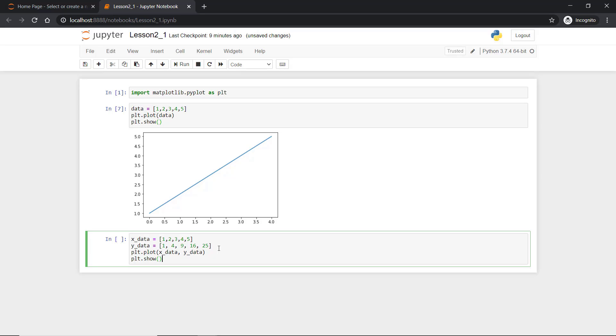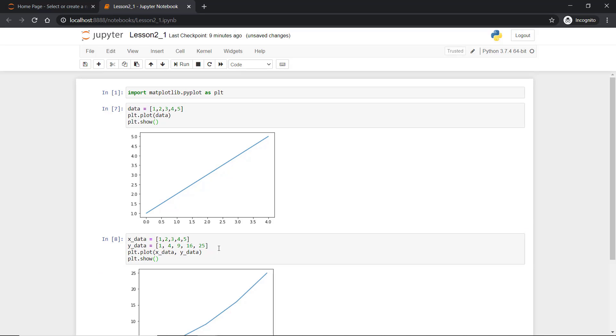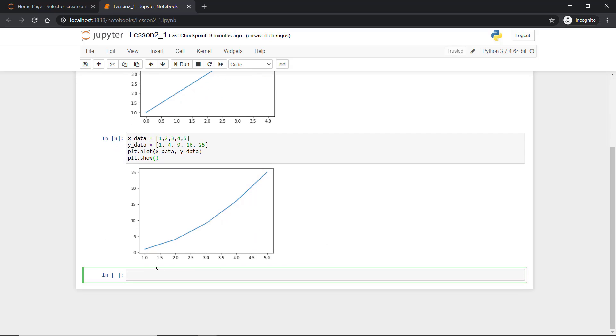Now if we plot this one you will see the data is plotted and the x-axis is bounded by the x value which is in x_data and y-axis is displaying all the value that is available in y_data.